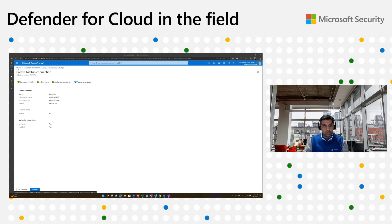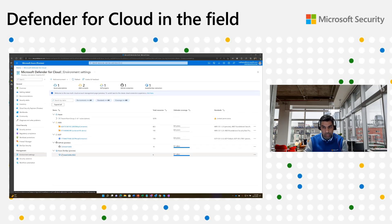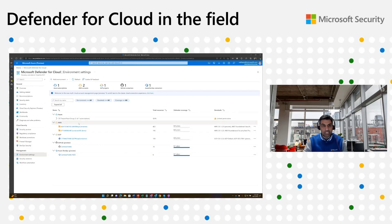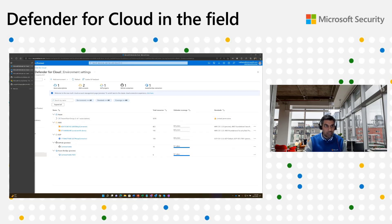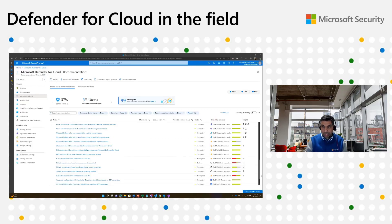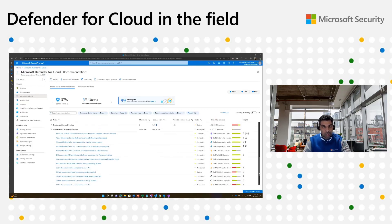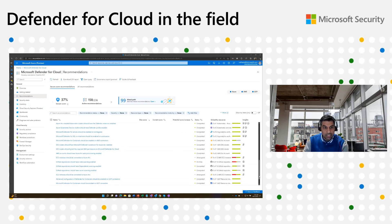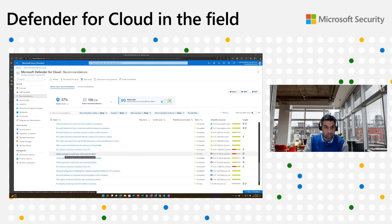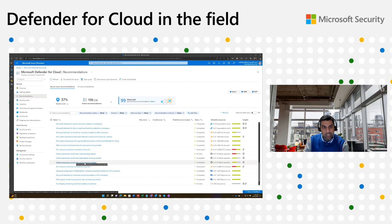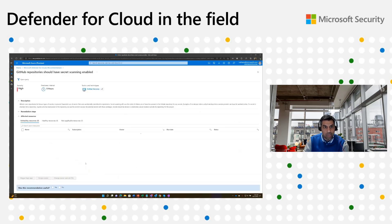Once this connector is created, you would see something like Contoso Hotels and Contoso Hotels ADO — these are respective connectors for each environment. When these environments are created, we will start listening to security events within your Azure DevOps and GitHub environments and you would start seeing recommendations. Within recommendations, there's the 'enable enhanced security features' section where you would see recommendations like GitHub repositories should have code scanning enabled, dependency scanning enabled, and secret scanning enabled. If you click on these, it gives you guidance on how to enable that.